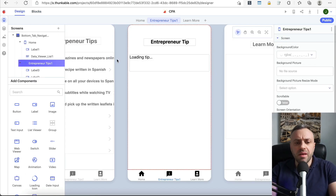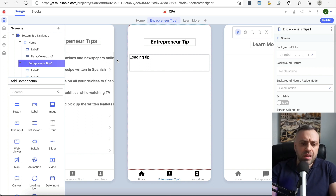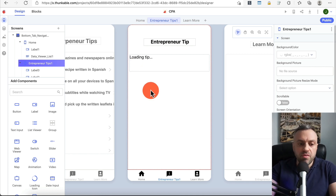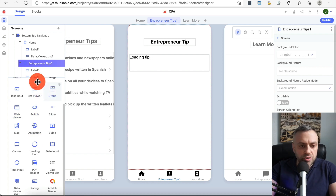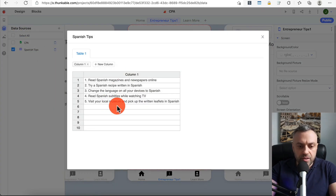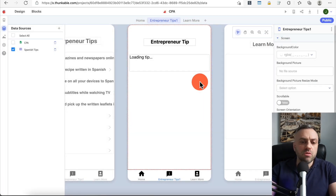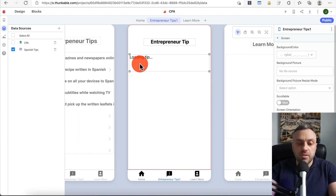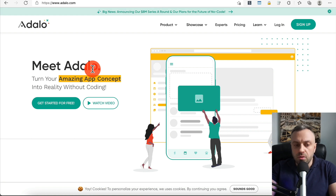Thunkable's block-based approach is radically different — it took me some time to adjust, but it's a very powerful way of doing things. You can implement Google Sheets, get data from the cloud, make API calls, and more. It's another great tool to add to your toolbox.